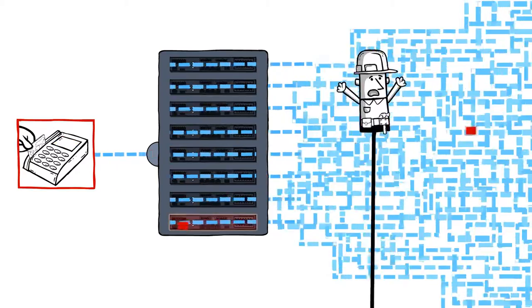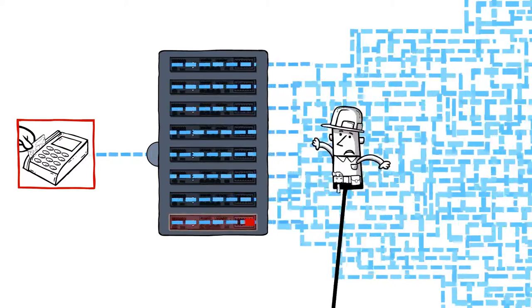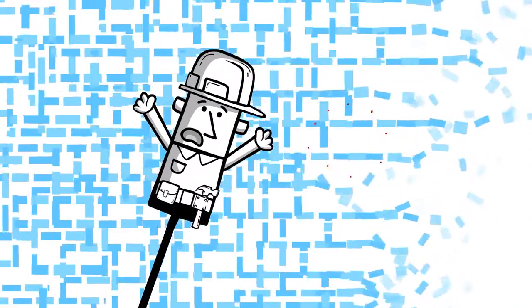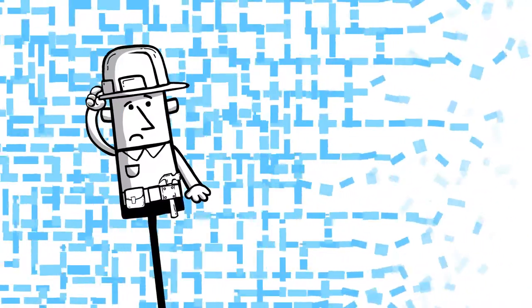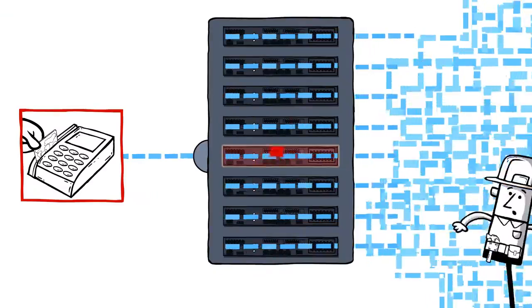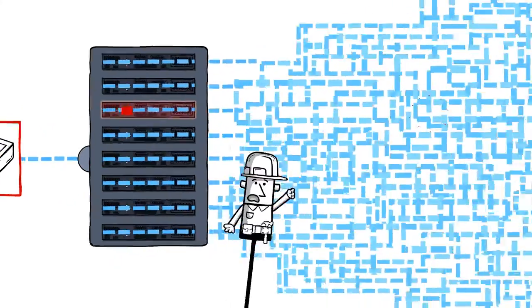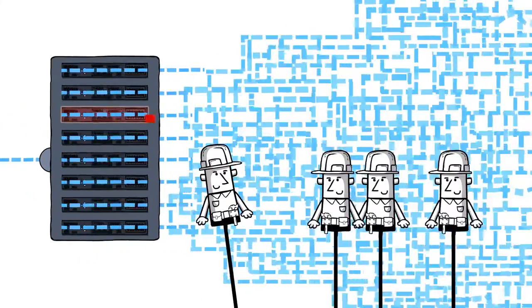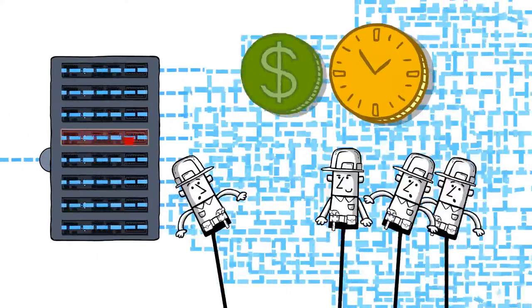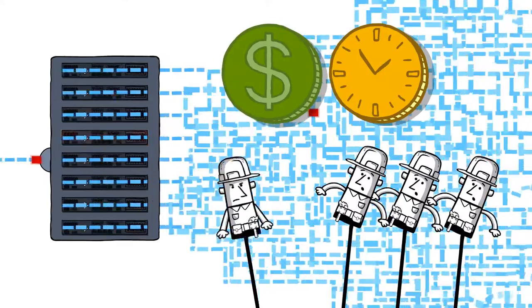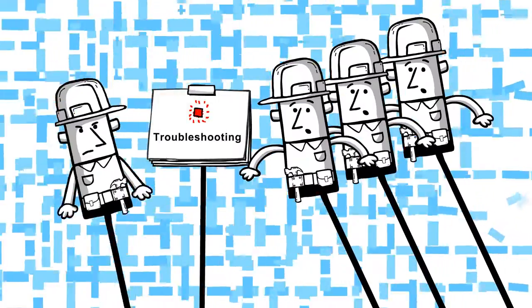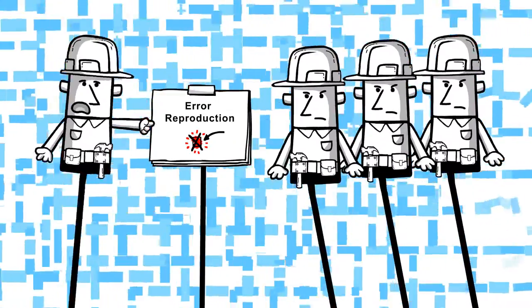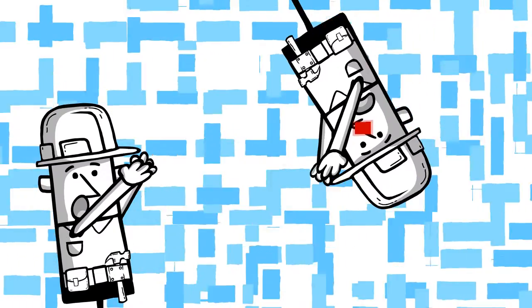Each failure may occur on a different device, and by the time it is located, its details are already gone. Sometimes errors are so elusive they require several staff members, forcing you to spend precious time and money on troubleshooting and error reproduction while trying to maintain customer SLA.